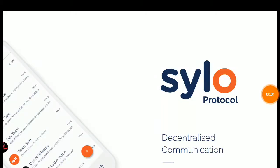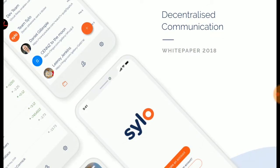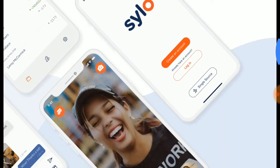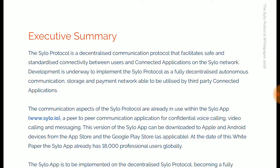Hello friends, welcome to my YouTube channel. Today I'm going to tell you about a new ICO called Silo Protocol. I'm telling you about the technical things of Silo, what are the best features in this Silo application. Silo Protocol is a class communication protocol that facilitates safe and standardized connectivity.